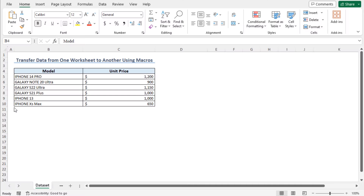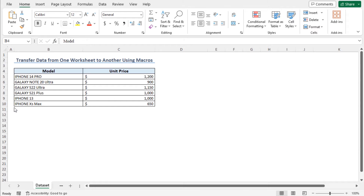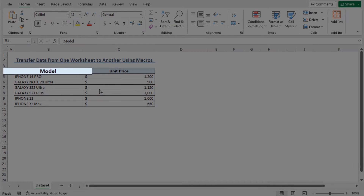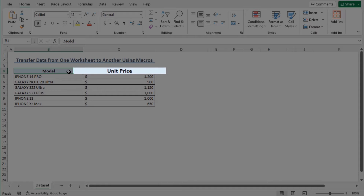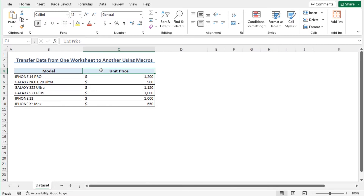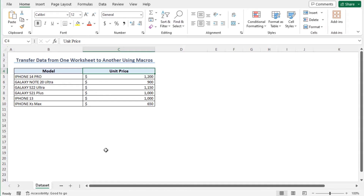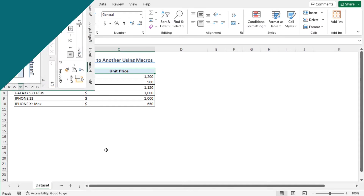For this video, I'll use Microsoft Excel 365. Here is the dataset. This includes the model name of different smartphones and their corresponding unit prices. I'll transfer this data from the dataset worksheet to another worksheet using macros.